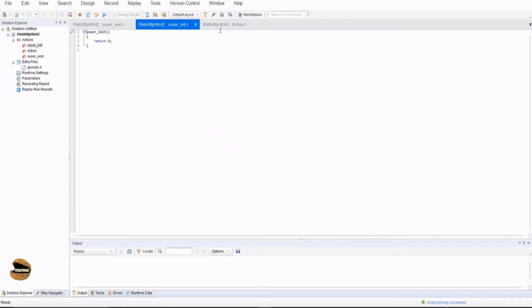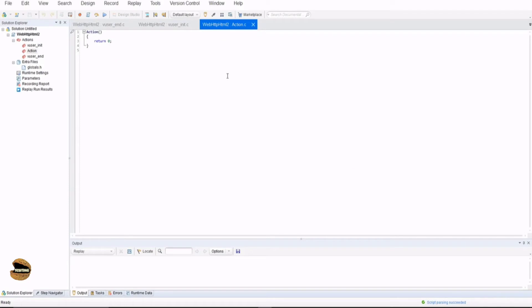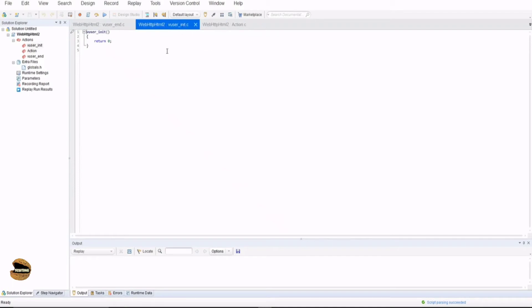After that, automatically switch to the action part where your business process can be recorded and it can be iterated if you want to. So only the action part will be iterated in VUGen and you cannot iterate vuser_init. The underscore init basically stands for initialize. That means whatever applications you want to initialize, you can have the script here to do that.